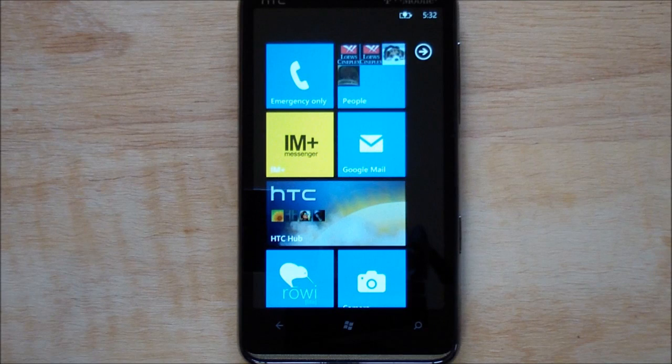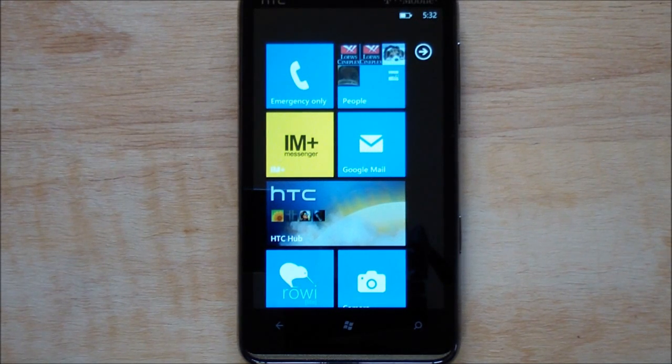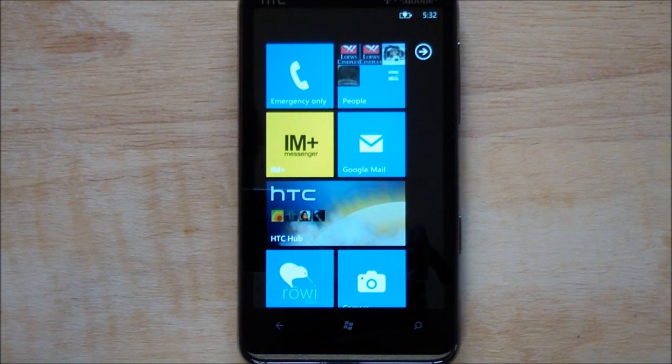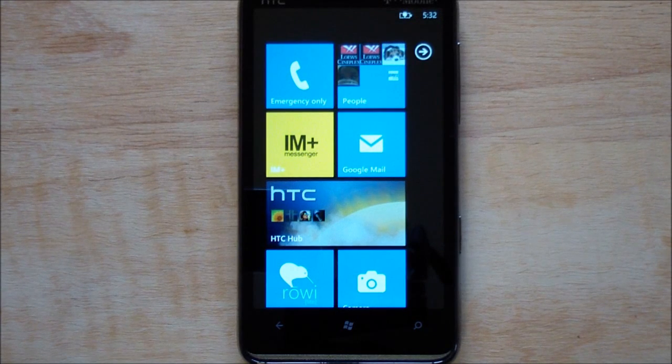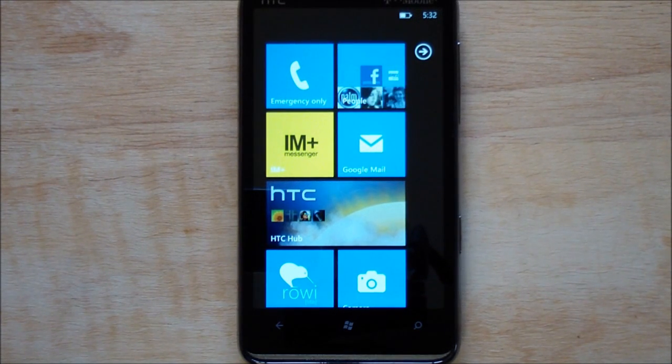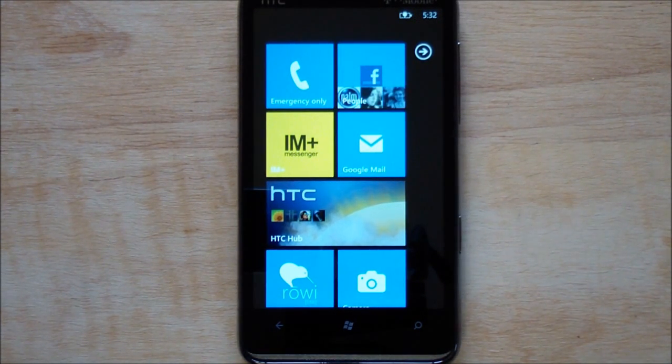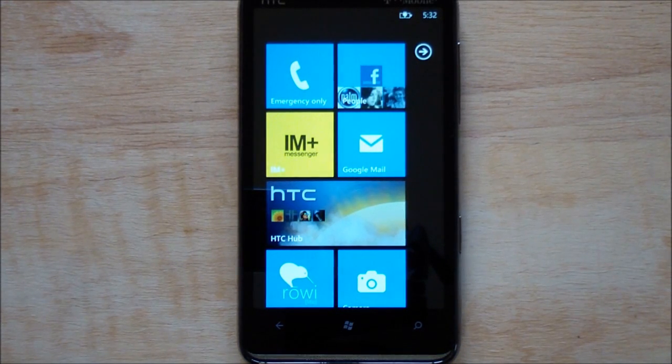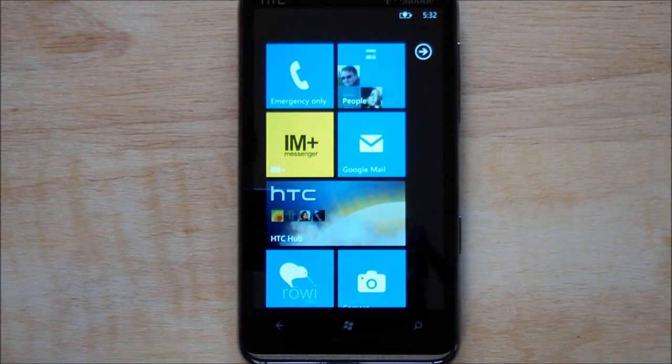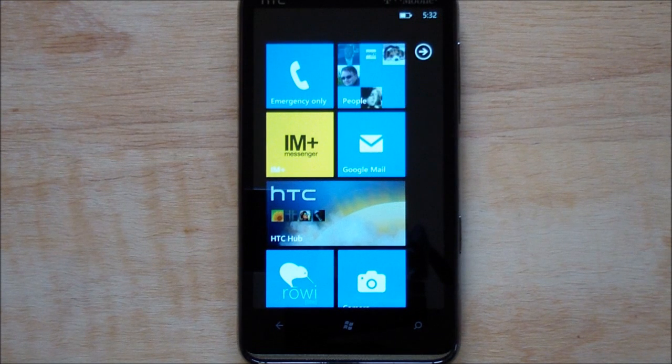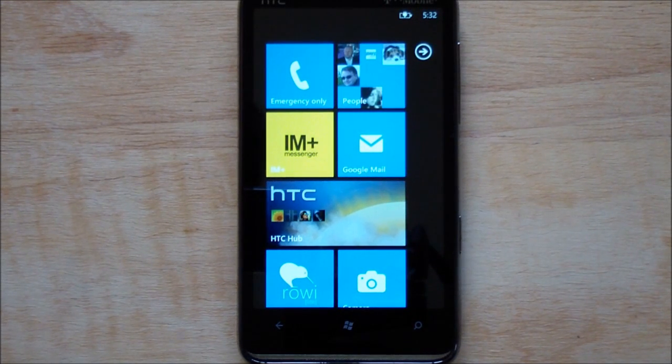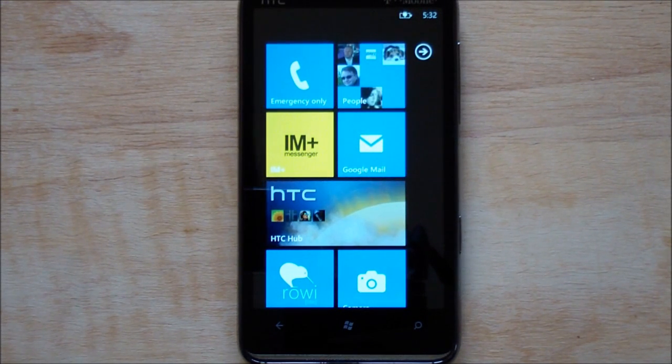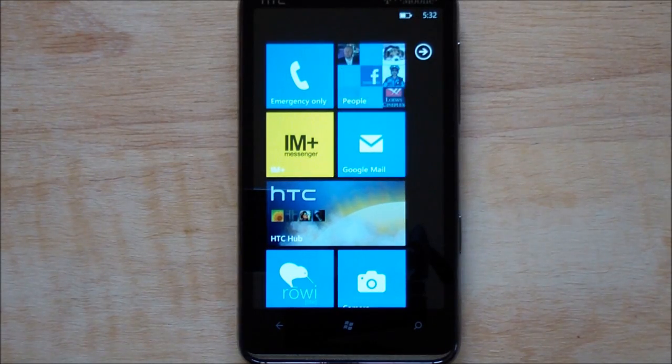Hey everybody, Daniel Rubino here with WP Central, and look at that, IM Plus for Windows Phone 7 is finally here, almost kind of. This is the promo pre-release, so we managed to get our hands on it. If you have a developer unlock device, you can get it. It's free, you just have to side load it. The official version should be coming to the marketplace within days, so don't feel too jealous I suppose.